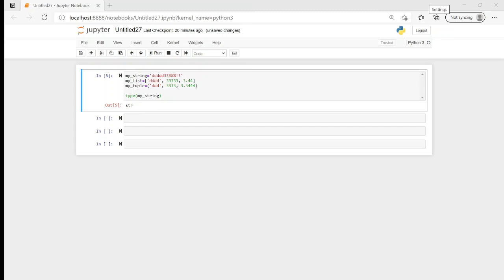Immutable means that once we've created it, we can't change it. So if we have data that we don't want the user to change, a tuple is great. A list on the other hand is mutable, which means it can be changed once it's created. So hopefully now we've got an idea of what these different terms mean.